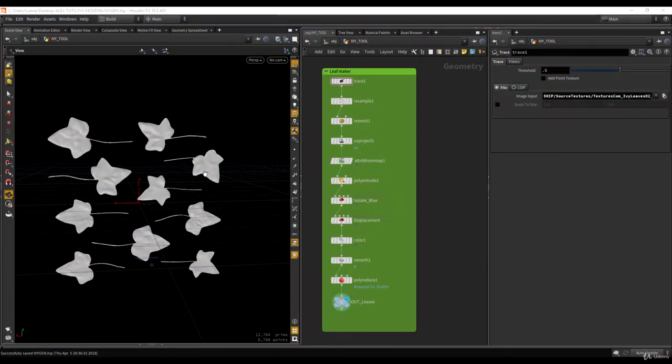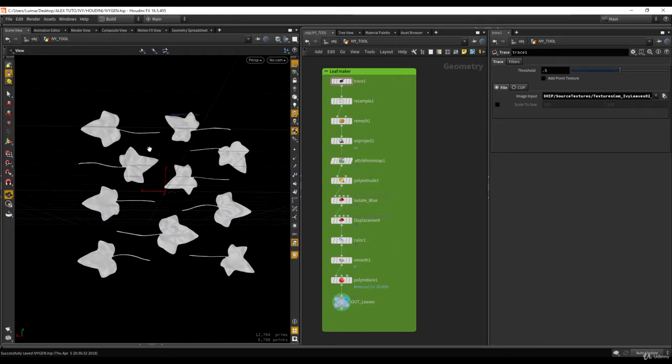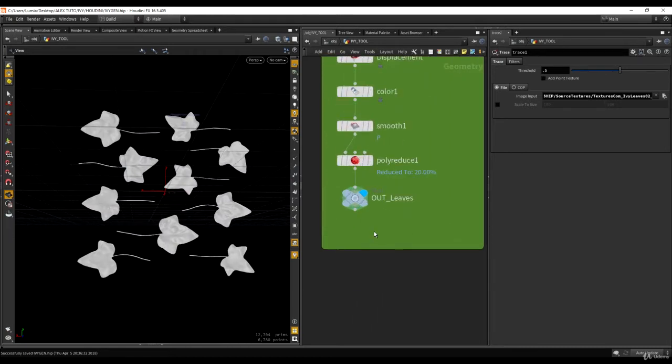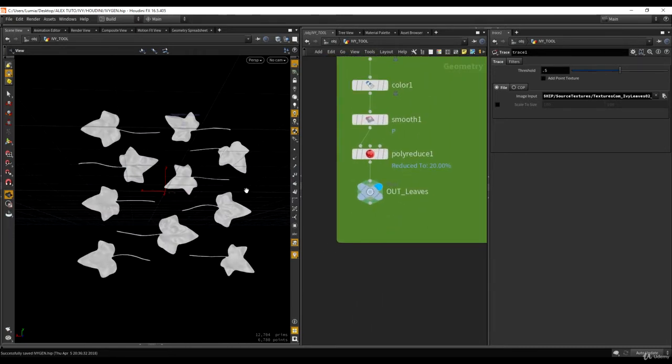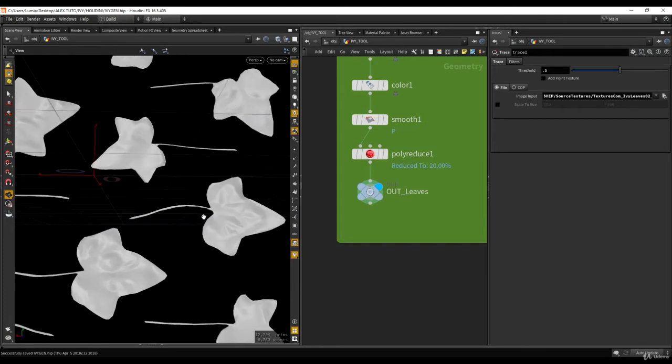So now we have our leaves and we want to export them to an OBJ file, to put them in 3ds Max and we want to adjust the pivot on each leaf, center them and re-export them.